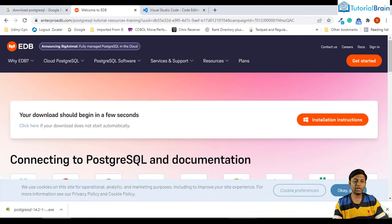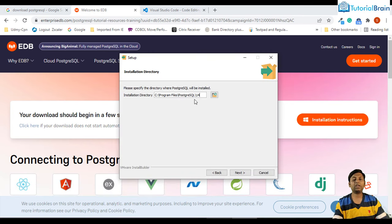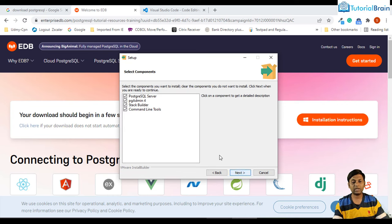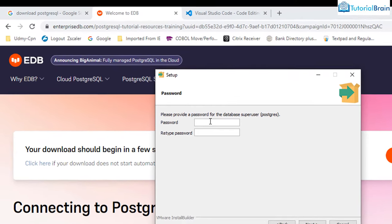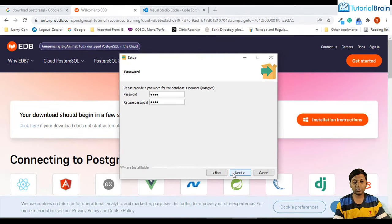The file is downloaded. Click on the executable file and click Next. You have to select the installation directory — I'm not going to change this. It will be in Program Files, PostgreSQL, version 14. All the default options are checked, so I'll click Next. Click Next again and give the password — this is the password you will use to connect to PostgreSQL, so do not forget it. Give a password and click Next.